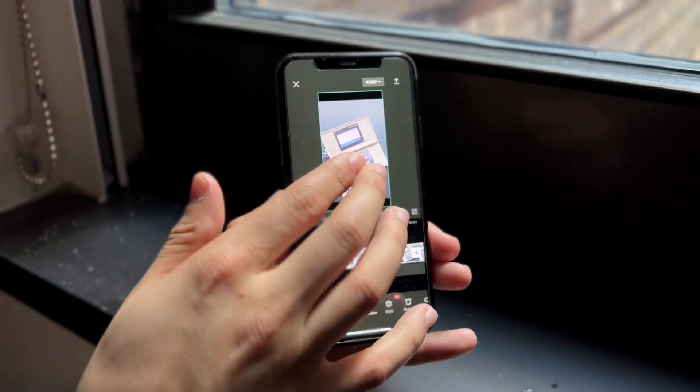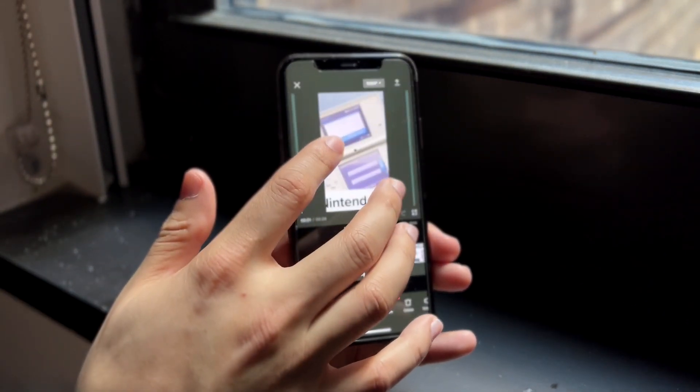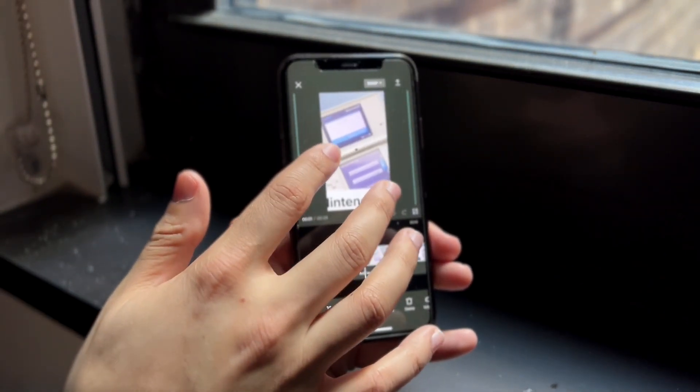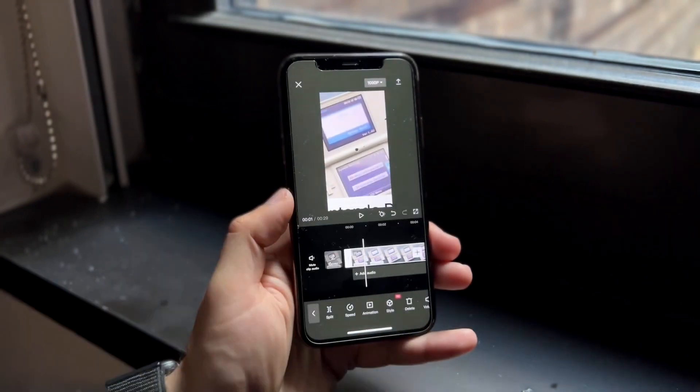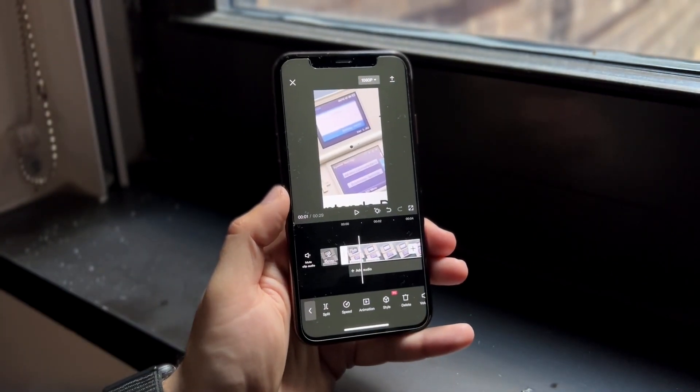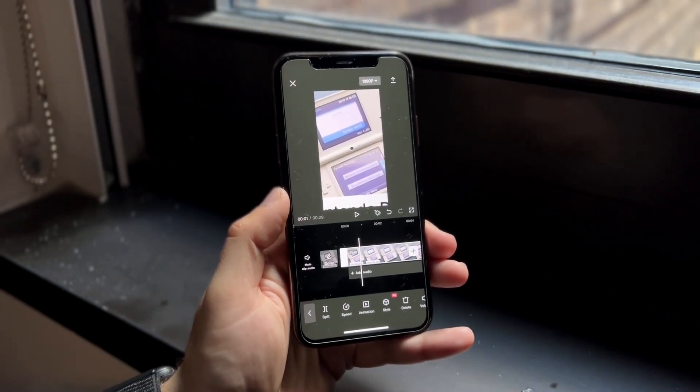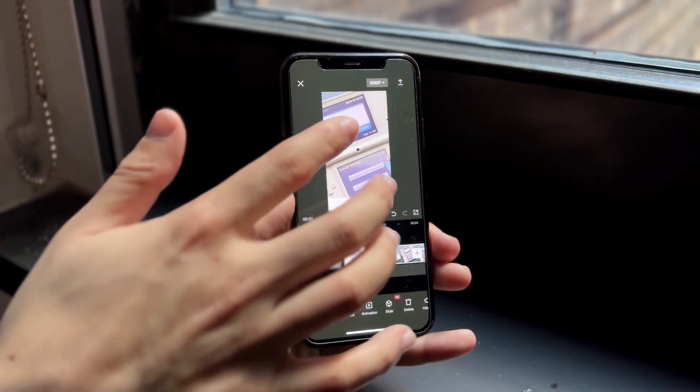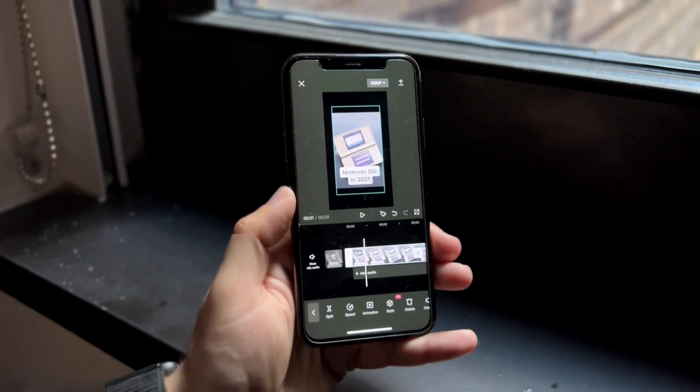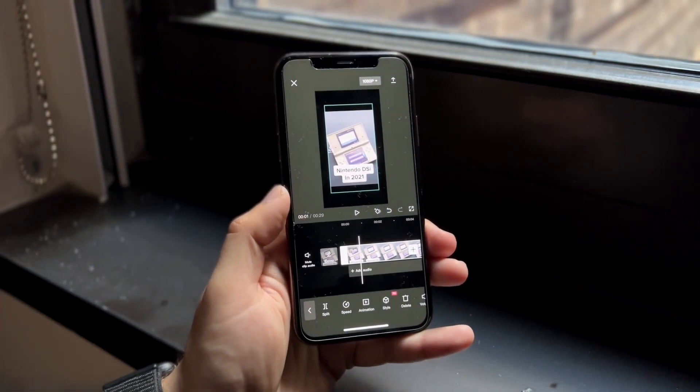And then what you can do is pinch in and out on the video like this, and you'll actually be able to get more or less into that video. So if I zoom out, you can see I can get less in the video.